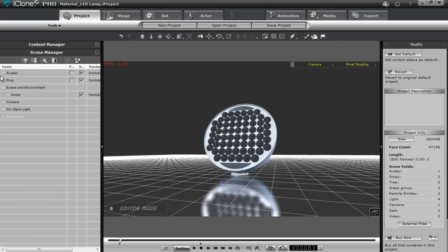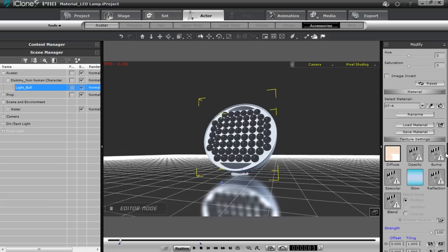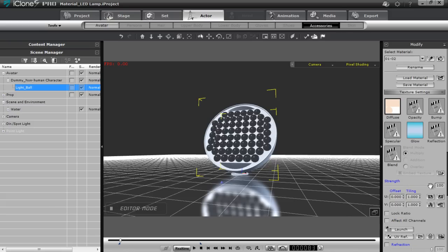I'm going to open up my scene manager and if I go into the avatar, you can see we have our dummy non-human character there. That's because we want this light ball — which is this entire prop — to have the characteristics of an accessory so we can use it with our avatar builder. Let's take a look at the light ball. In the modify panel on the right, you can see there's a whole bunch of different materials, and each one corresponds with a different light on our panel. What we're going to emphasize here is the glow map.